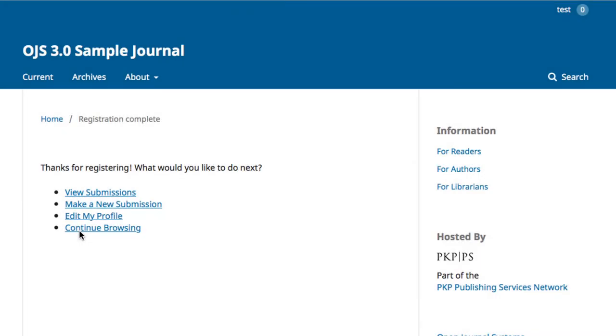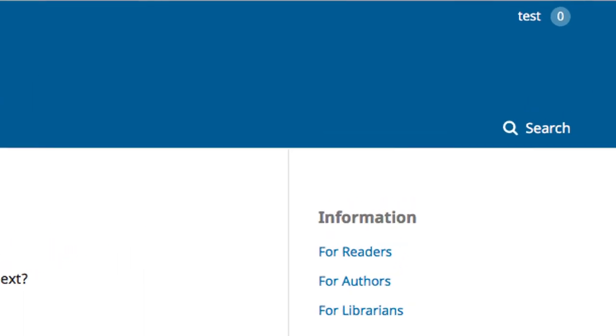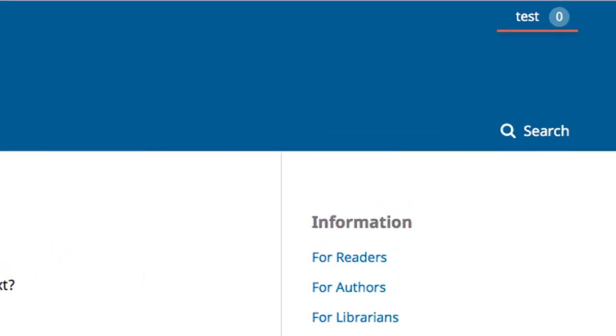Congratulations! You've created a new account. The new page will indicate that your registration is complete, and you can see that the top right hand corner content has changed to reflect your username.